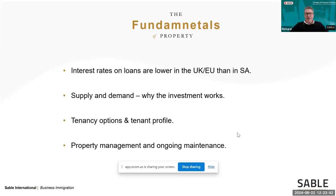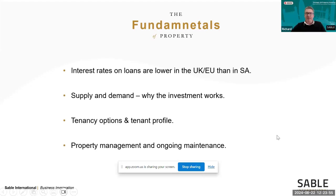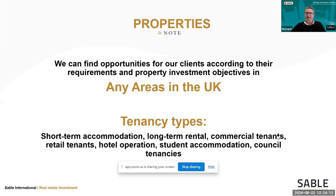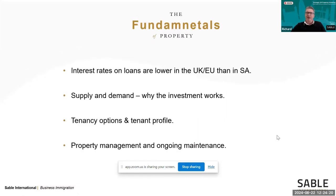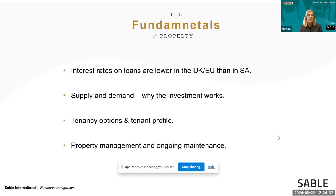Since South Africa's grey listing, compliance requirements for South Africans seeking offshore mortgages have become more onerous. Sable has an in-house mortgage broker based at their London head office to help South Africans secure the best rates and navigate the admin process. Importantly, lenders are not just assessing the individual — they're evaluating the property itself and the likelihood of a tenant meeting rental obligations, so buying the right property is critical to securing a mortgage.